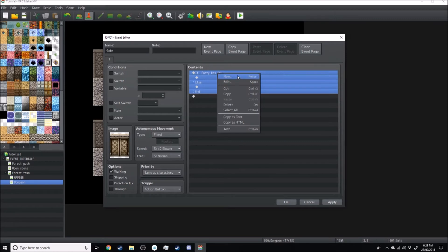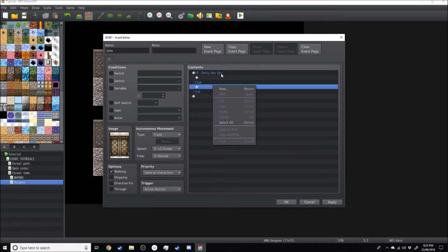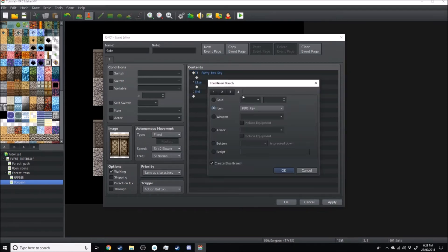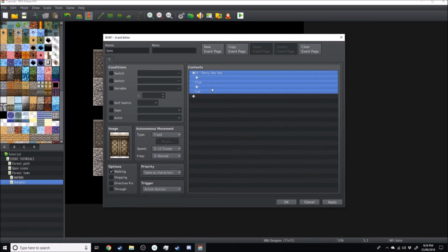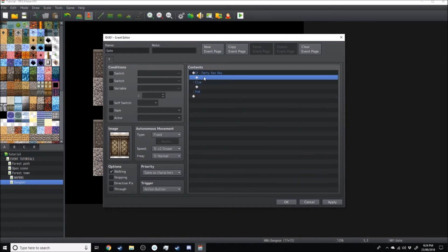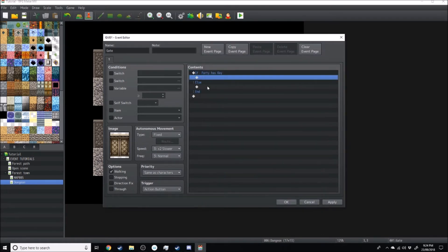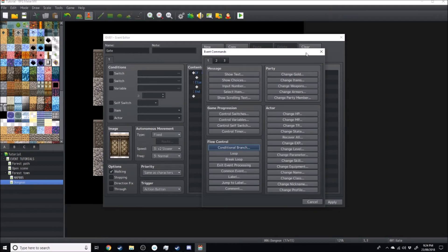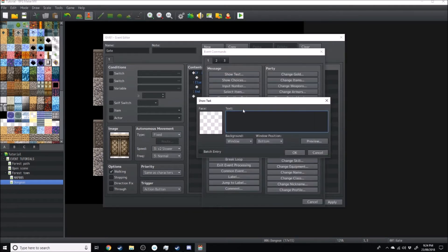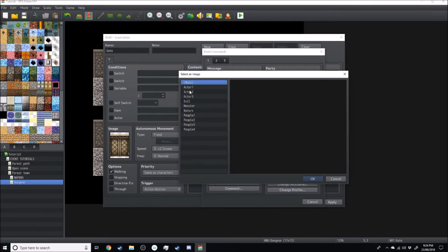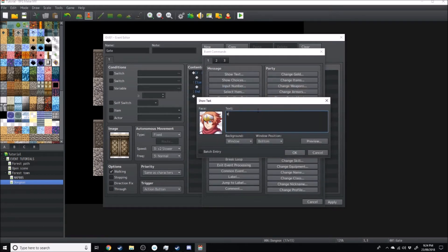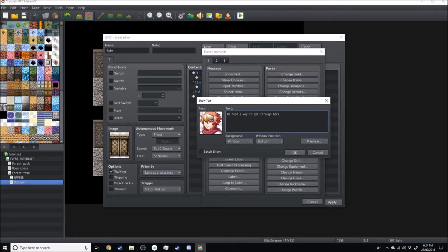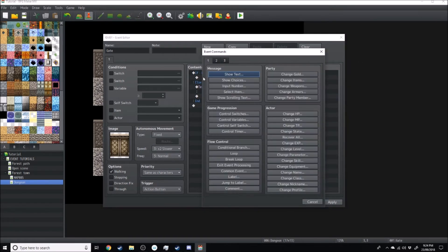So what this function here is doing is checking if the party has a key. So does the party have the key? And what we've got here is if they do, do this option, else do this option. So we'll just start off with the else. If the party doesn't have the key, we'll just have Harold saying something like we need a key to get through here.